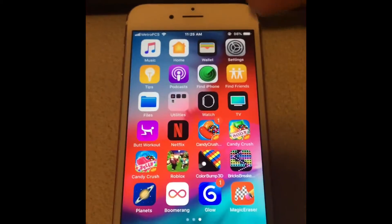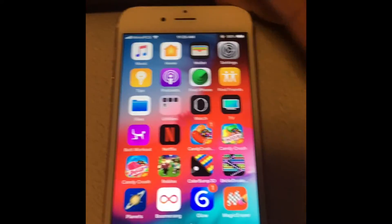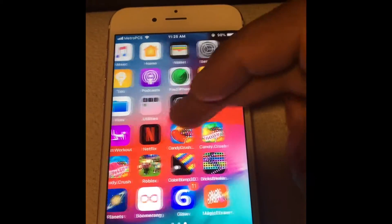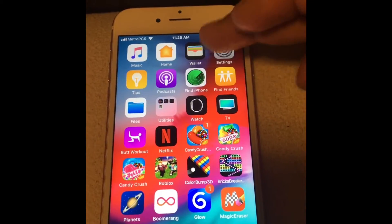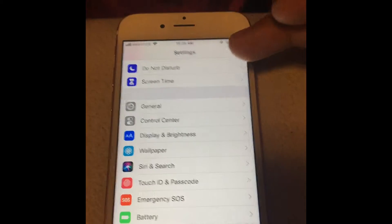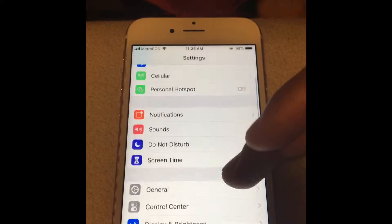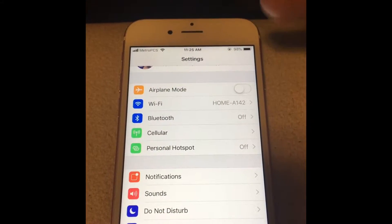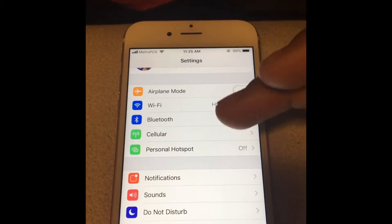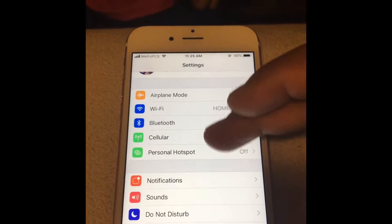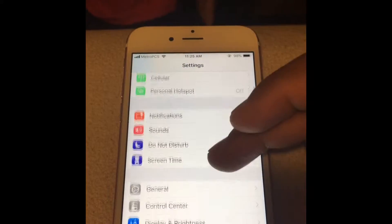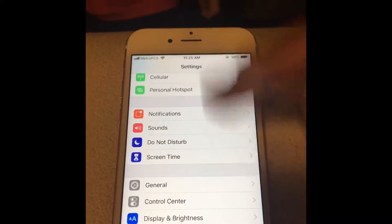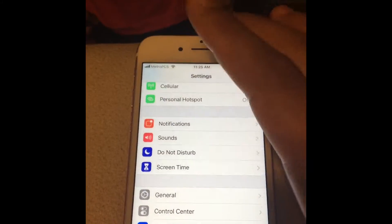Hey, what's up guys? I'm gonna show you guys how to record your screen on iOS 12. I believe the update came since iOS 11, but now you can record your screen — it's very easy.